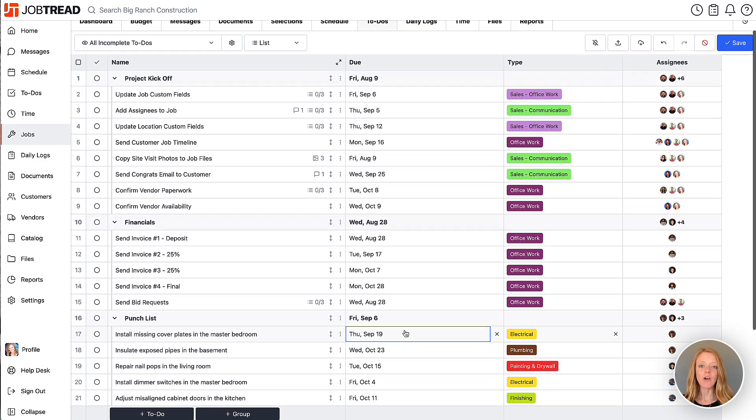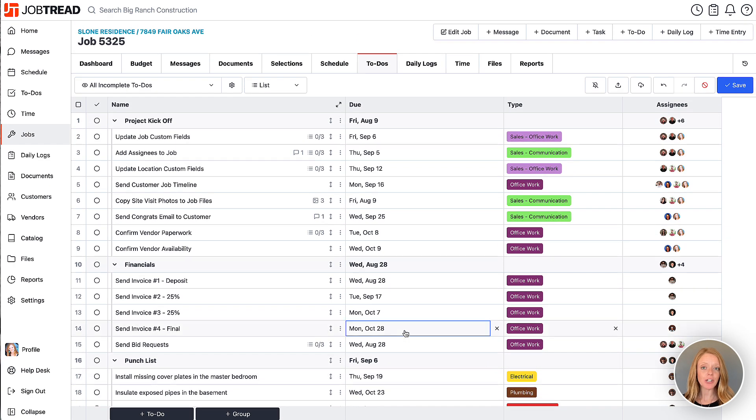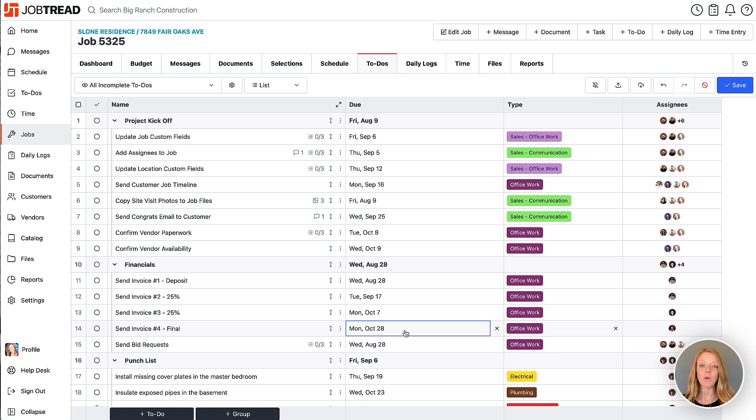Now your group headers for your to-do items are available in your jobs to-do list as well as the to-do list on your customer accounts and your vendor accounts.